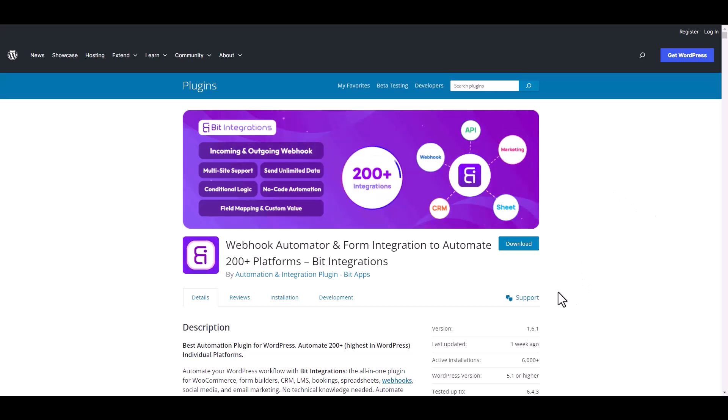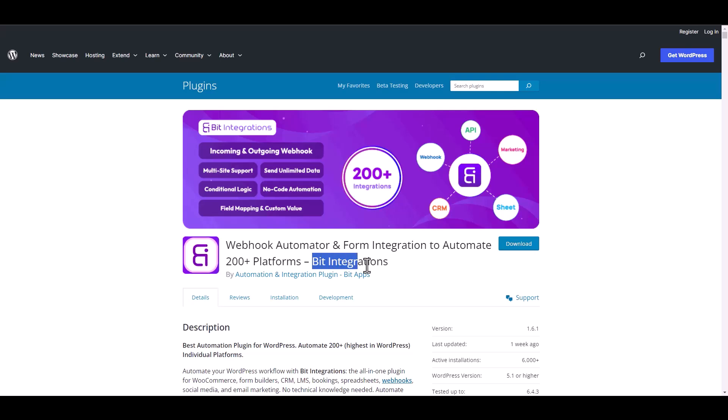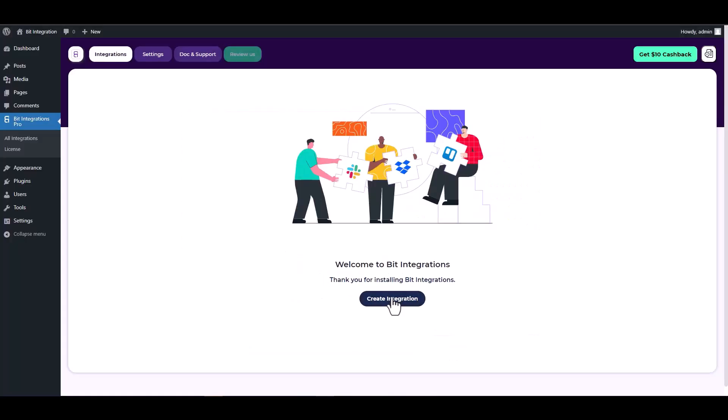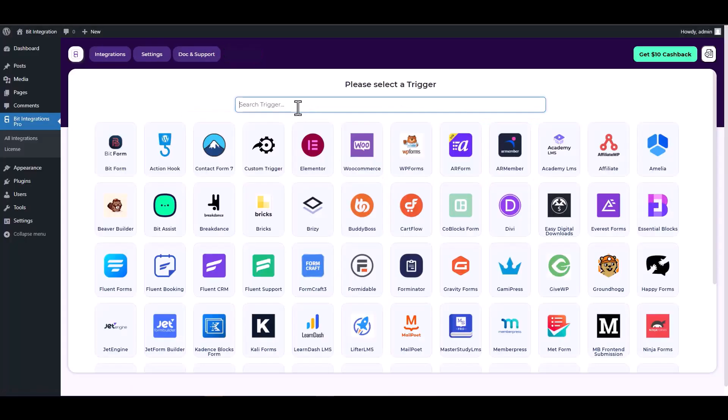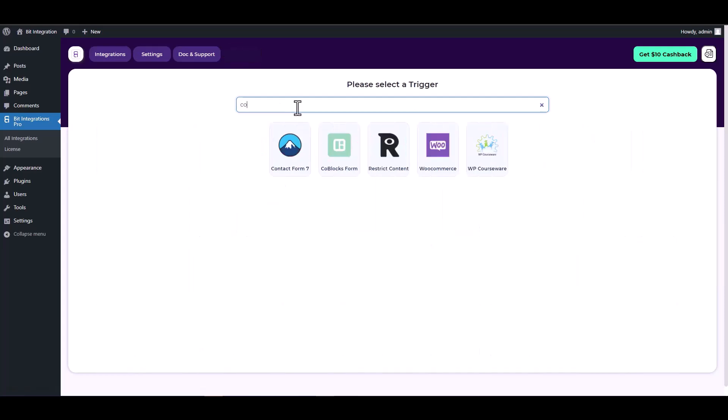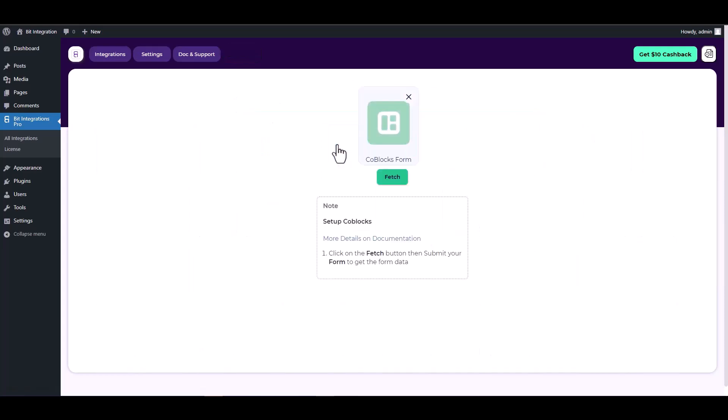I am utilizing the Bid Integrations plugin to establish a connection between these two platforms. Let's go to Bid Integration dashboard, create integration, search and select a trigger CoBlocks form, now click on the fetch button.